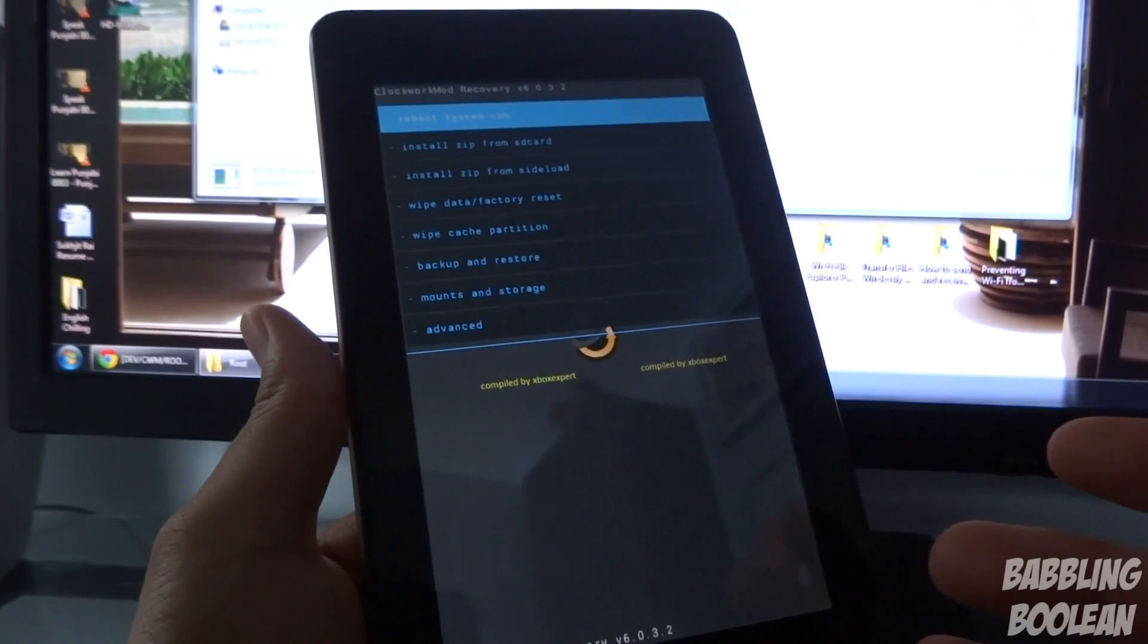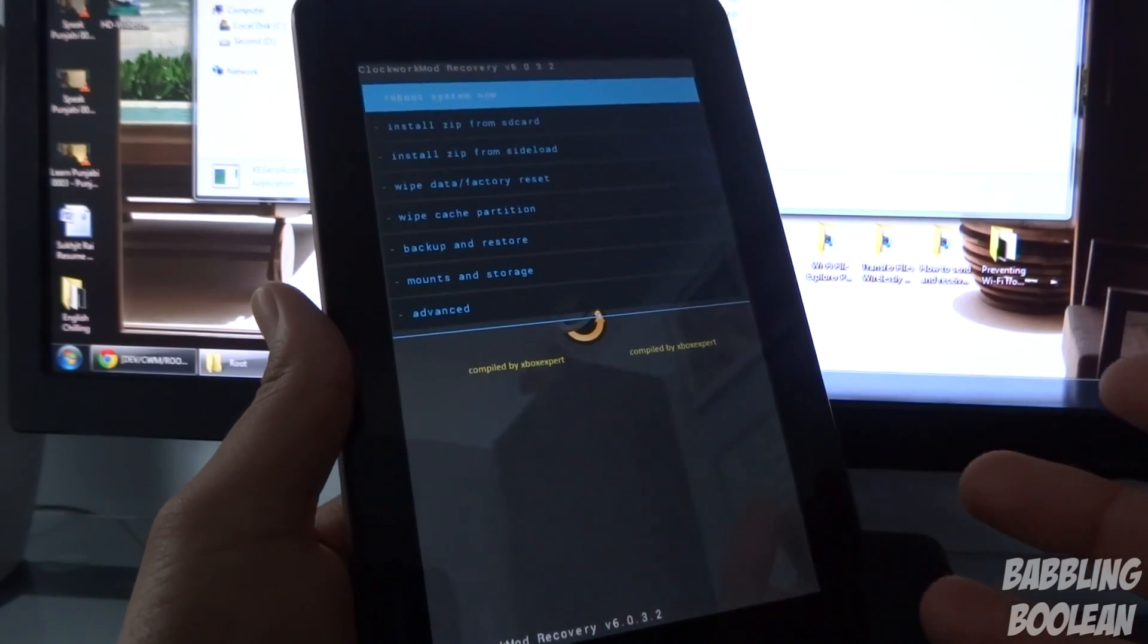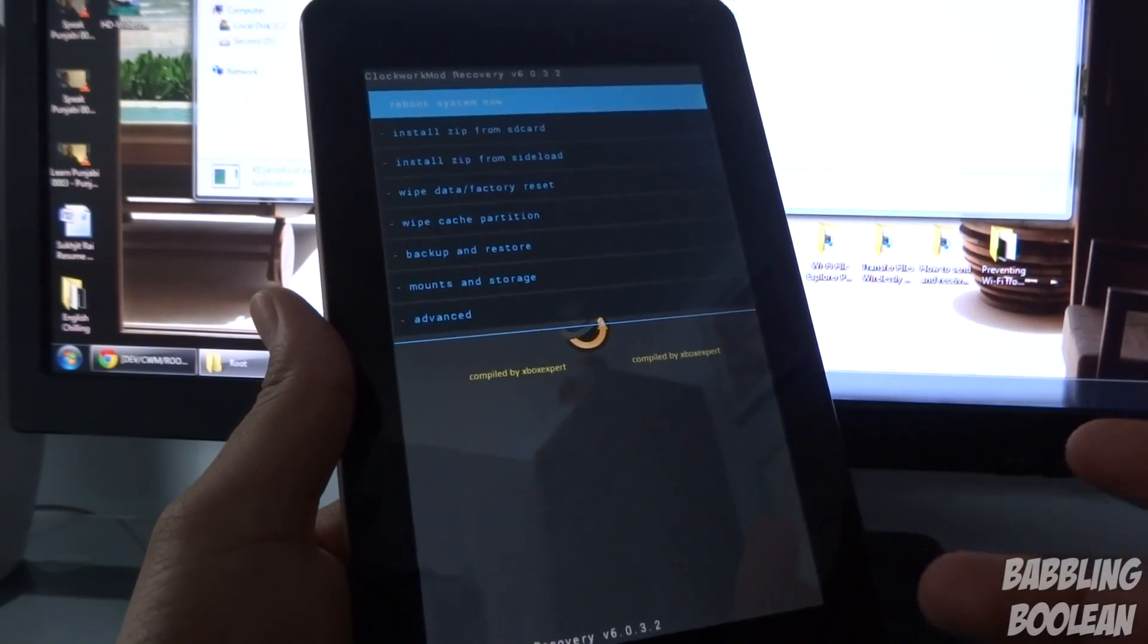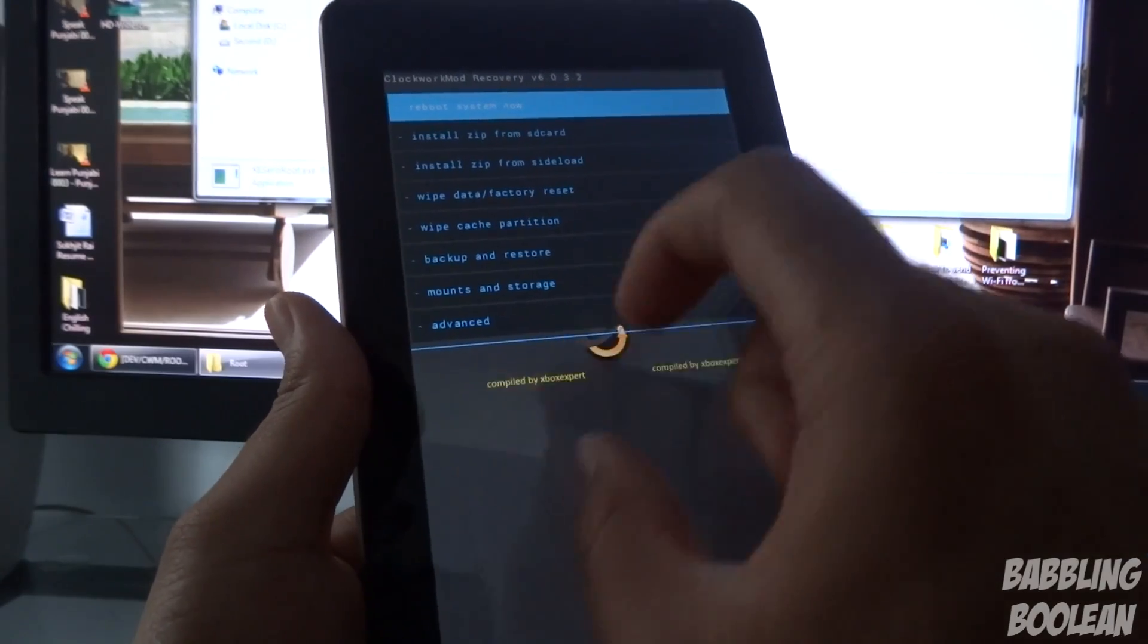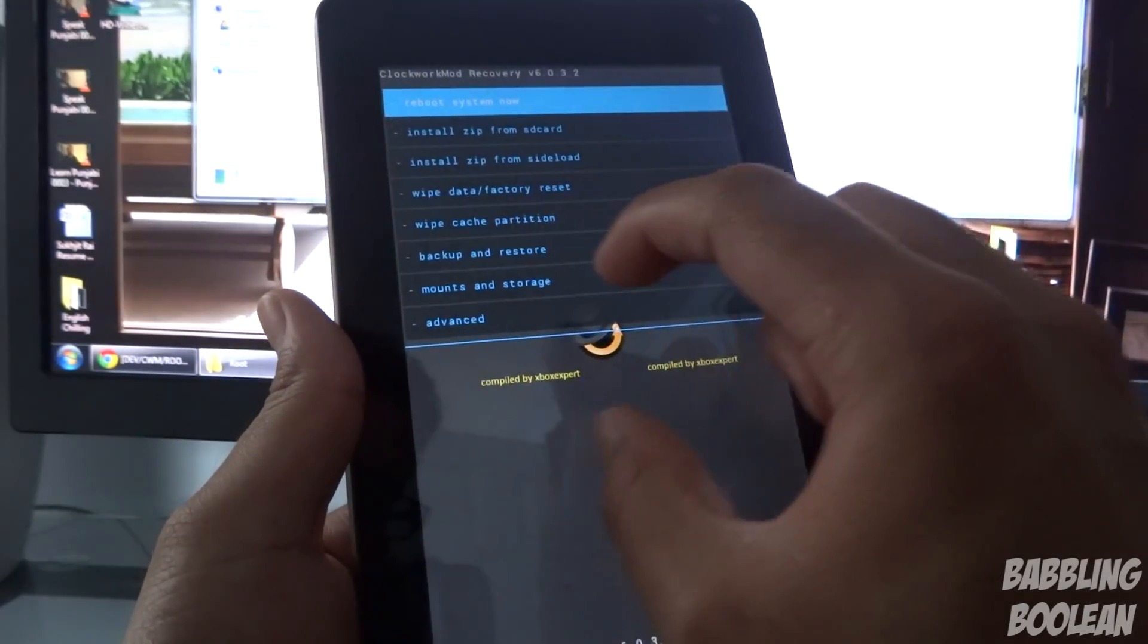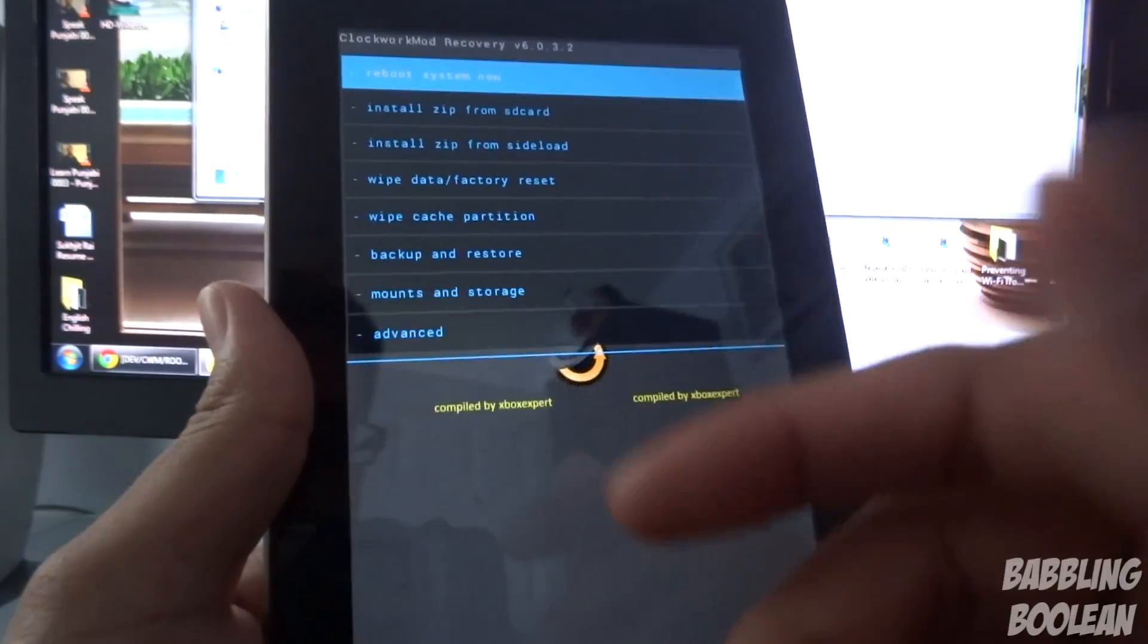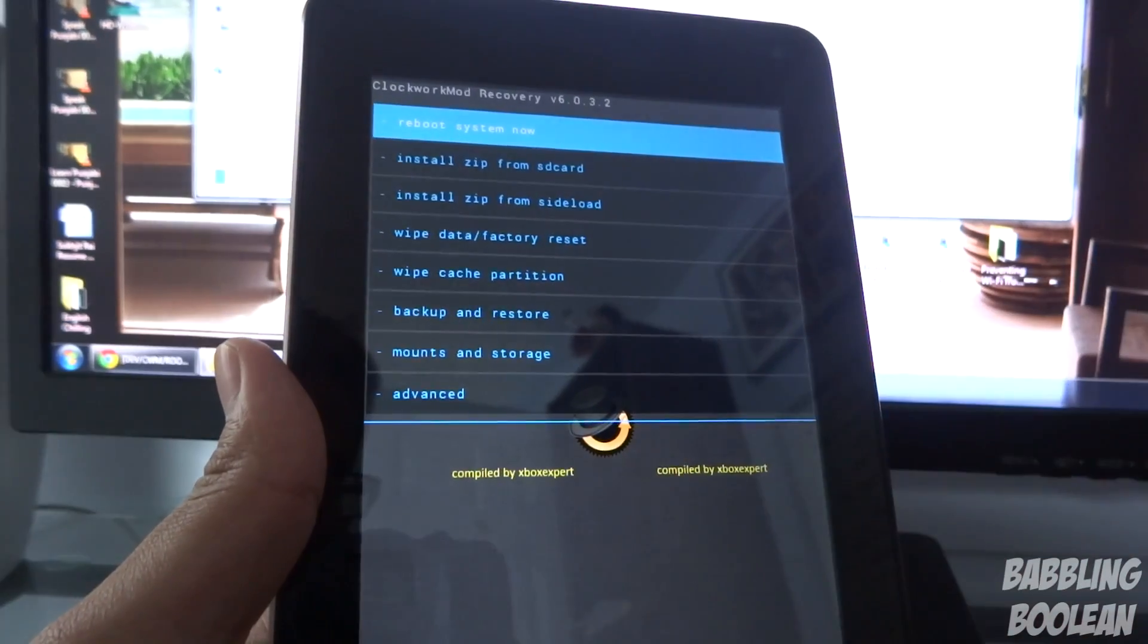When I hit recovery in the QuickBoot app, it restarted and had this huge green writing at the middle of the tablet saying recovery. As you can see, I have booted into Clockwork Mod Recovery.